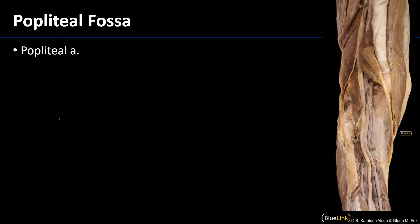Now we're looking at the popliteal fossa, dissected away so we can see all of the deepest contents. Within the popliteal fossa we can see the tibial nerve, the popliteal vein, and the popliteal artery. The popliteal artery is the deepest structure within the popliteal fossa, which makes obtaining a pulse at this point very difficult but still possible. The popliteal artery is just the continuation of the femoral artery as it exits from the adductor hiatus.